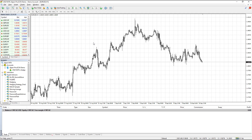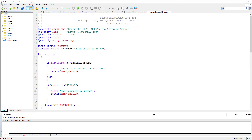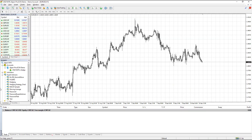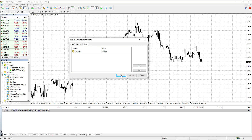Now we are in the valid time frame. But for example, let's change the expiration time to August 15th — now we must get a message saying the expert advisor is expired. We compile it and drag and drop the expert advisor onto the chart. It doesn't matter whether the password is correct or wrong — even if the password is correct, we still get a message saying the expert advisor is expired.